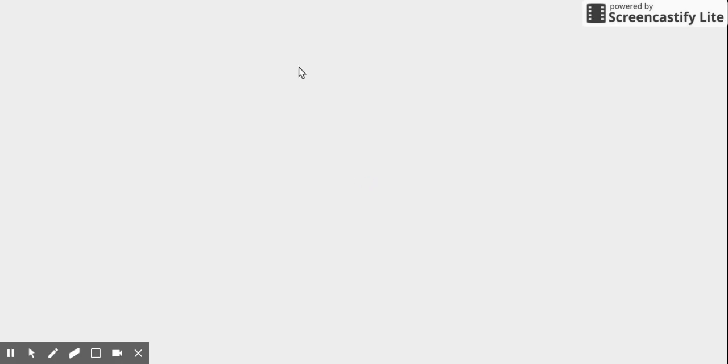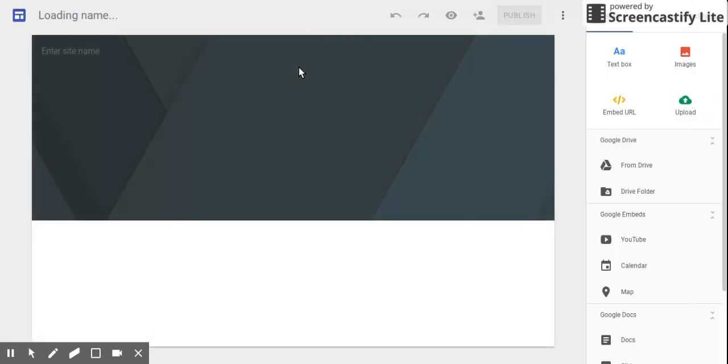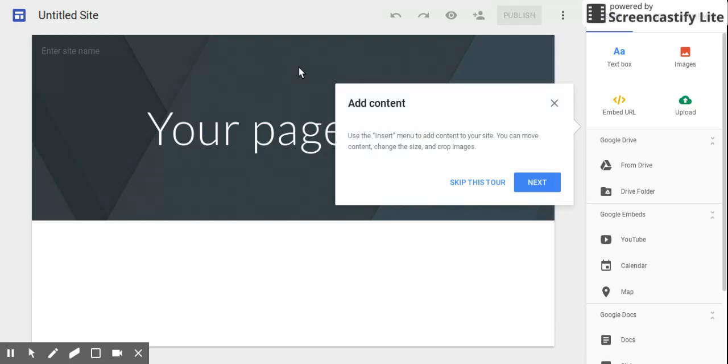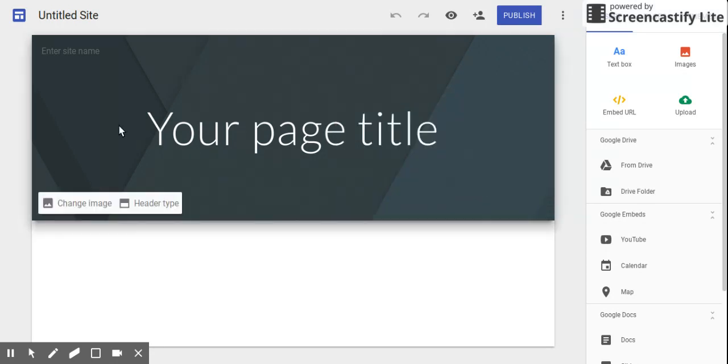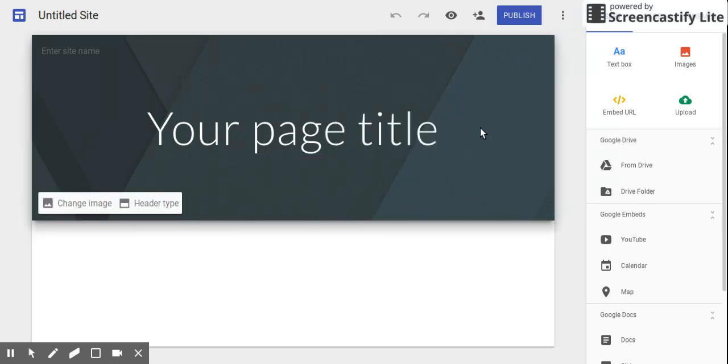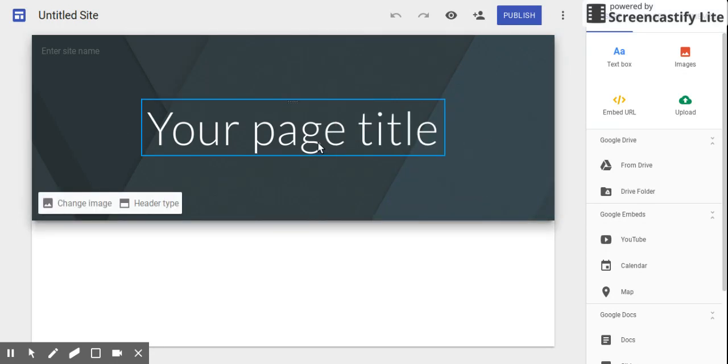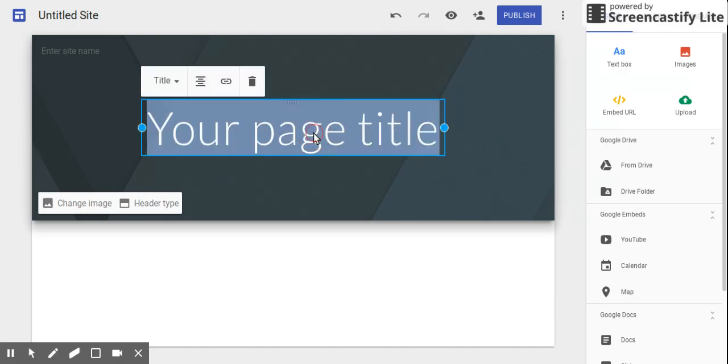The cool thing about this is that since we use G Suite for Education, a lot of our kids will do things with Google Drawings and Google slideshows, and they can post that stuff directly to their website and it will constantly update as they work on it. Skip this tour.